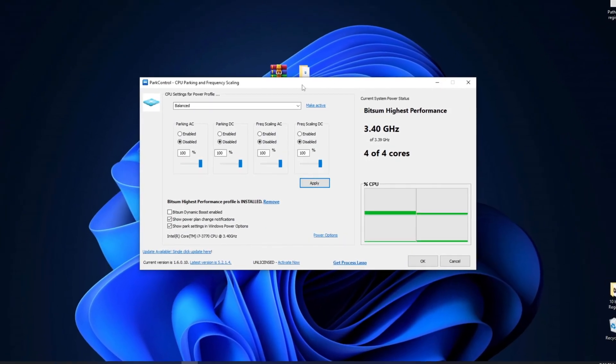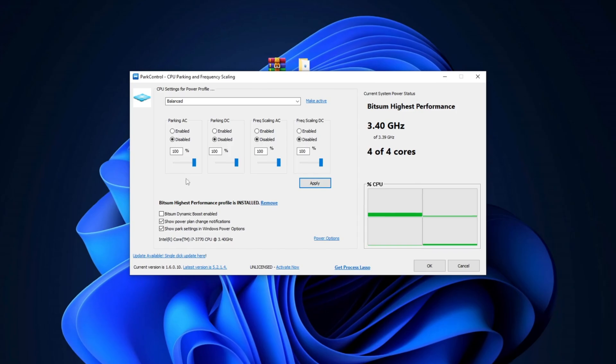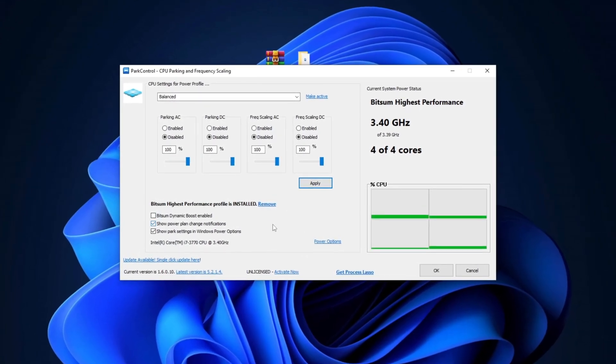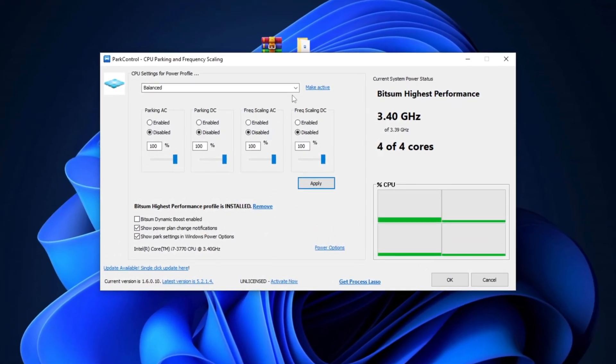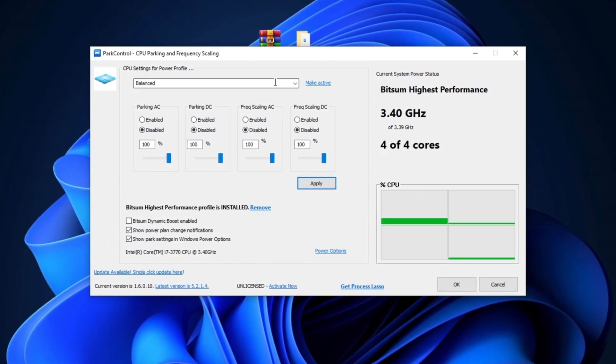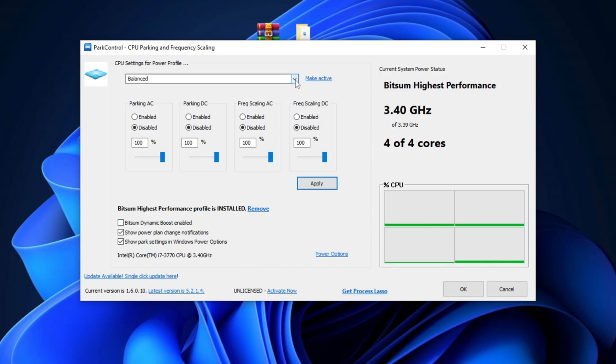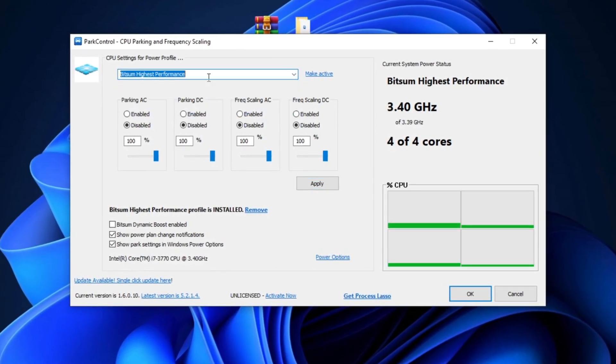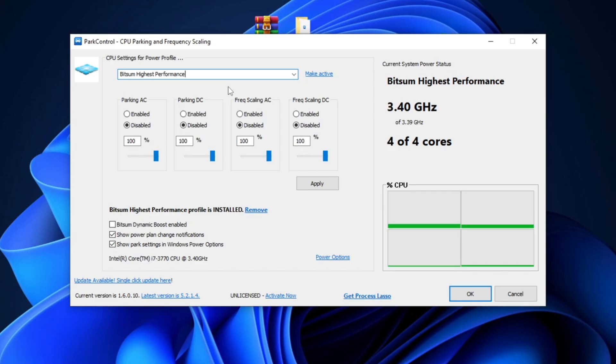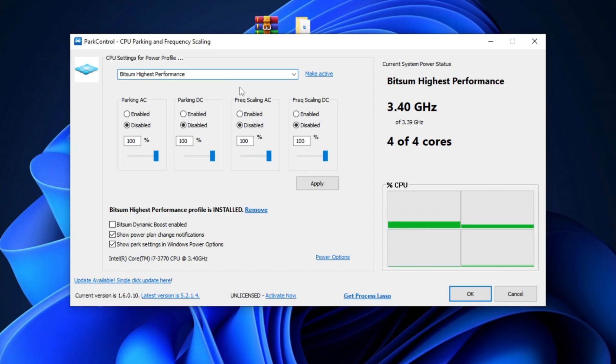So, after installation guys, here you can see the interface of this tool. So, in the first step, you need to set the profile from Balance to Bitsum High Performance. Bitsum High Performance optimizes system processes and prioritizes critical tasks, boosting overall speed and responsiveness for demanding applications. So, simply make it active.